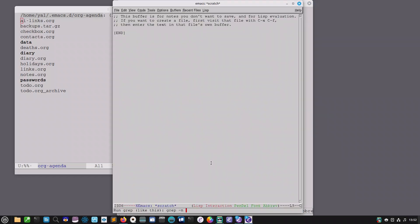Run grep like this and then the cursor is placed in the right position and all that you have to do is enter in your search string followed by the directory.